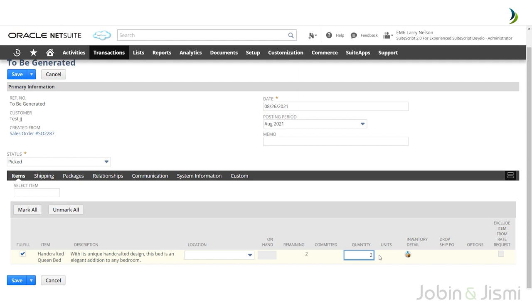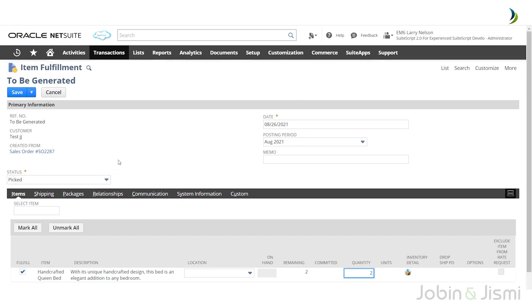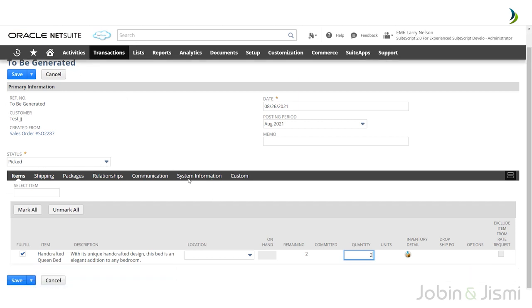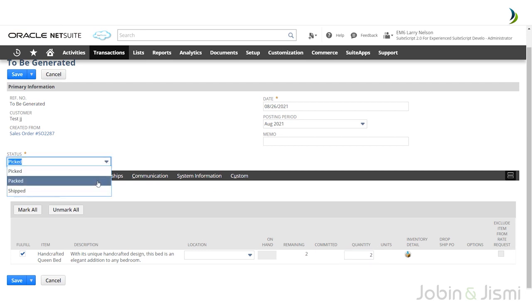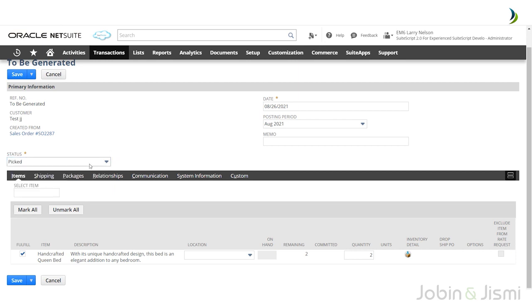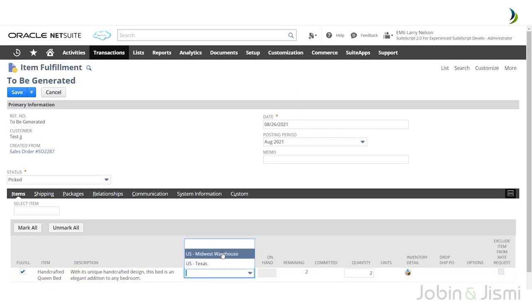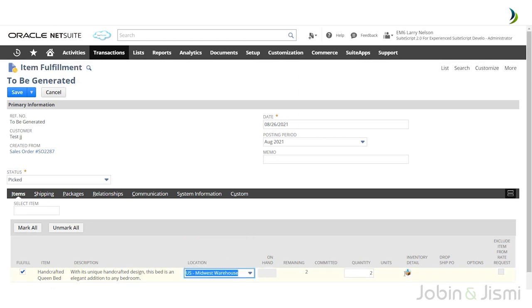If you decide to change the quantity value, for example from 2 to 1, you can do it here. The item fulfillment status is in Picked status. You can also change the status if required, but here we are selecting the Picked status.